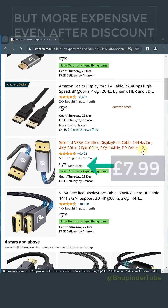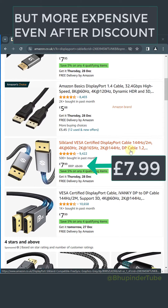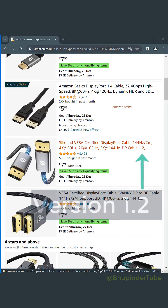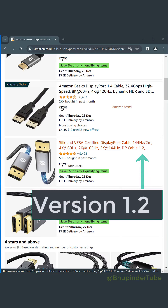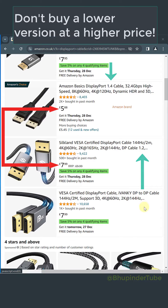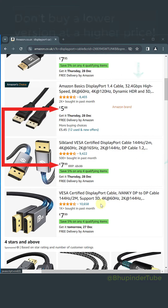This one was 10 pounds and now they sell it for 8 pounds, but as you can see it is version 1.2. So even though it's more expensive than the Amazon Basics cable, it is inferior because it's a lower version.